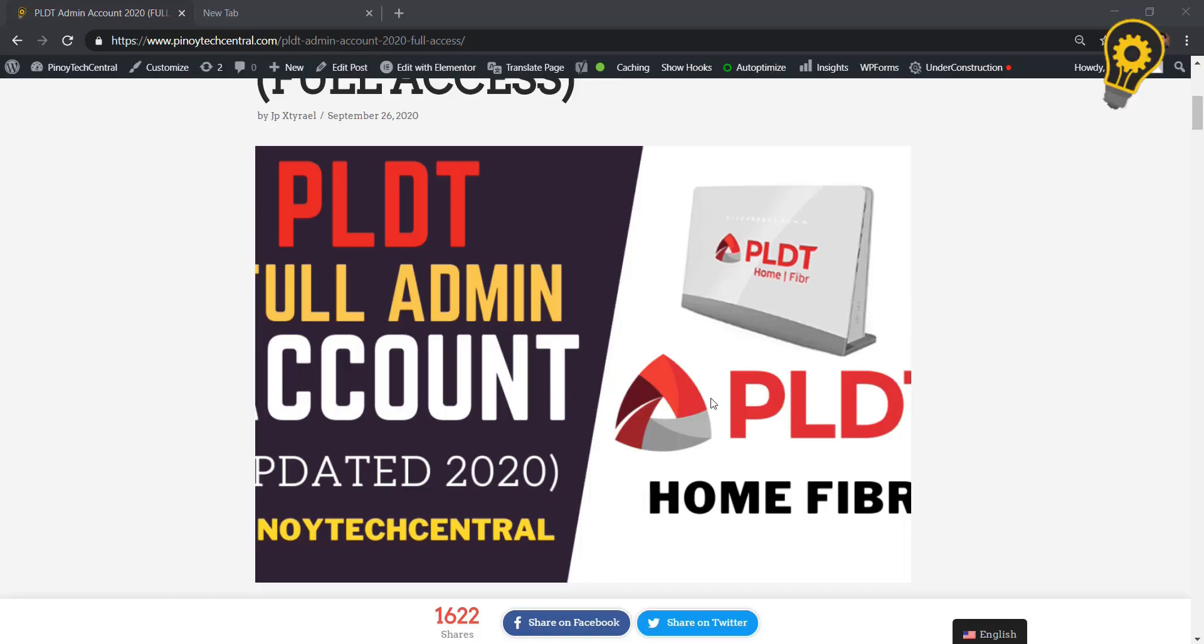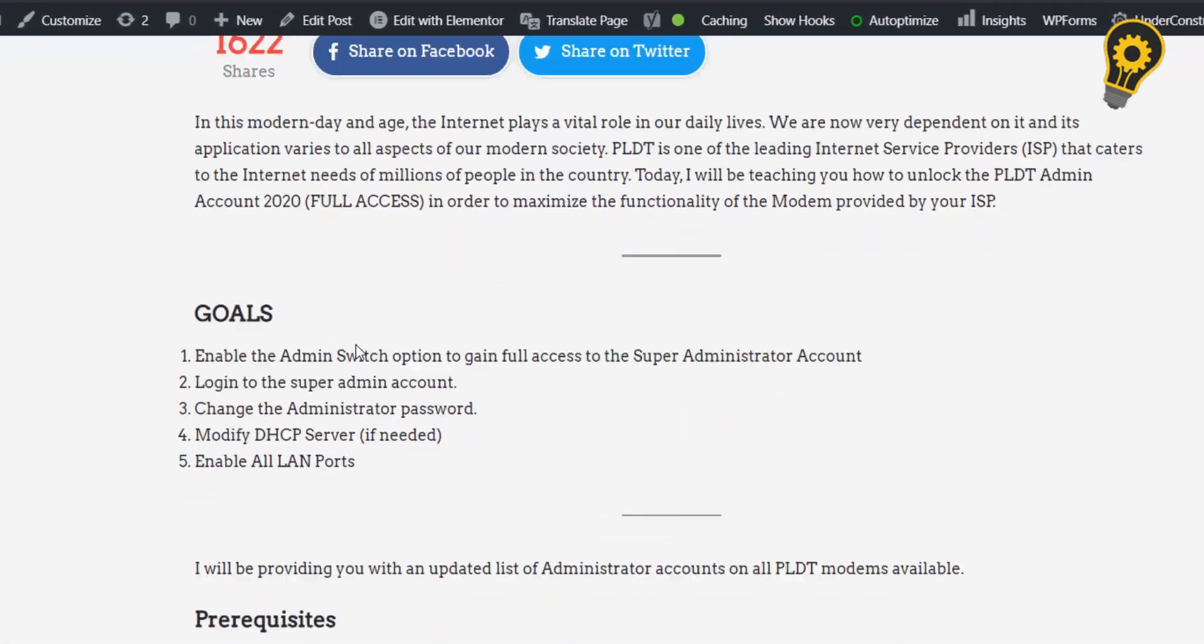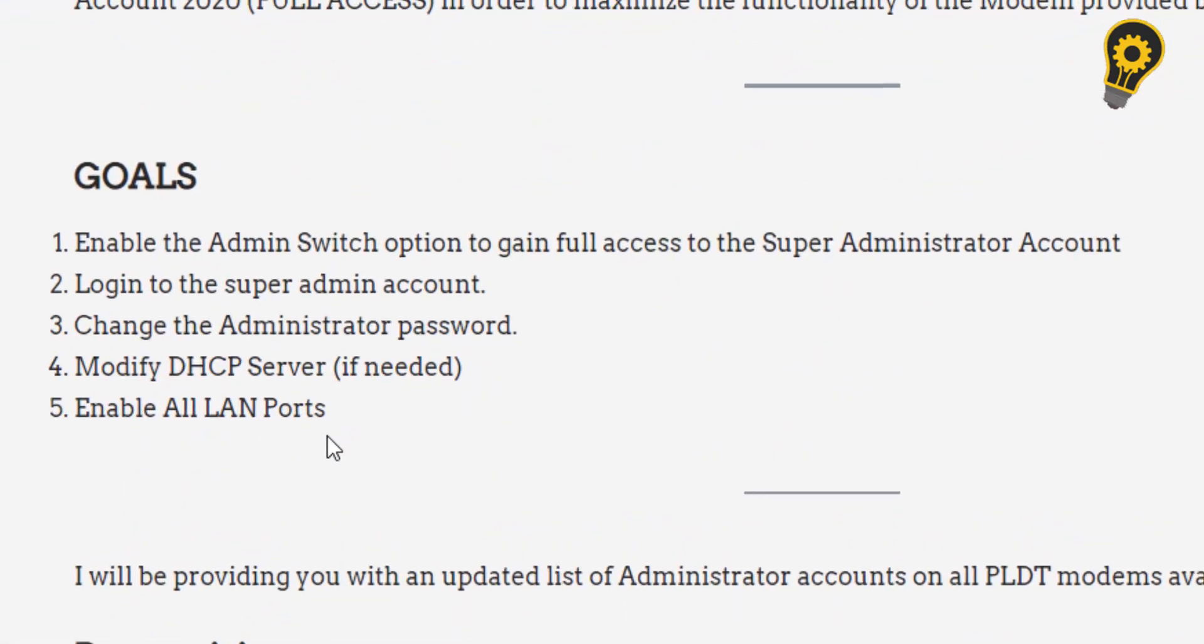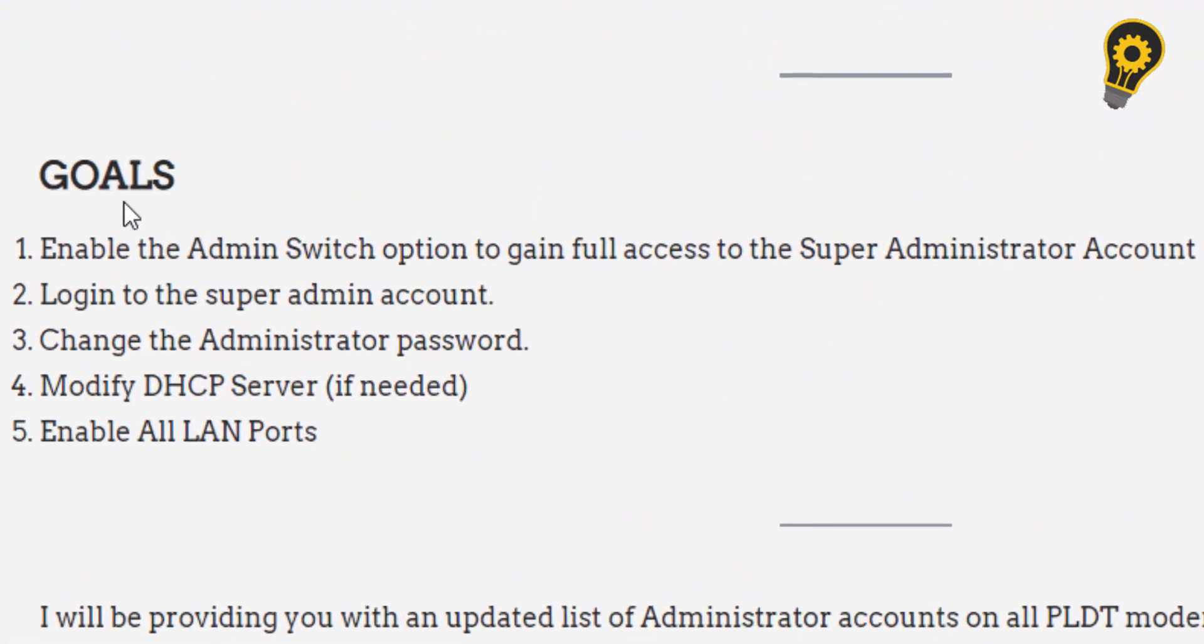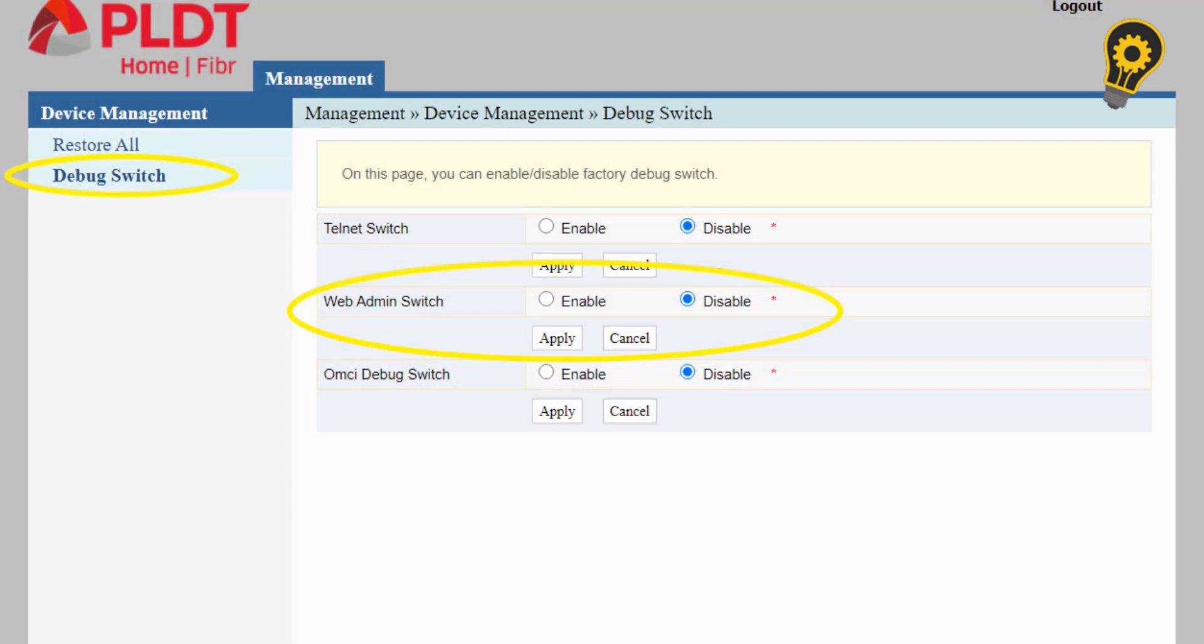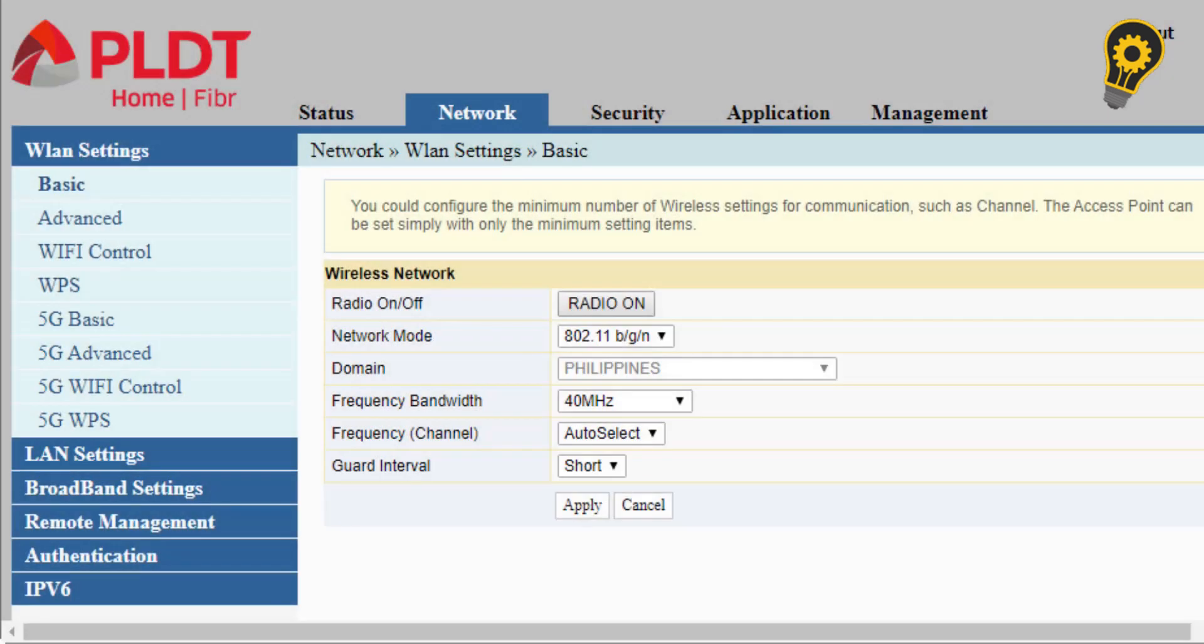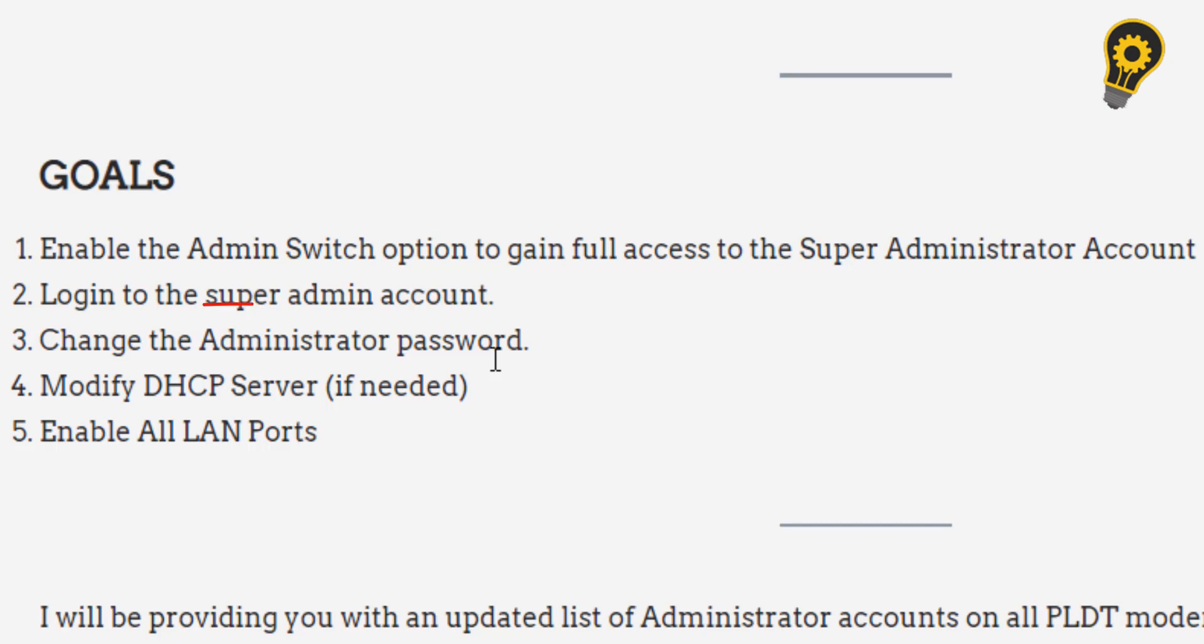To give you an overview about the contents of this video, we will be learning how to enable the admin switch option to gain full access to the super administrator account, log in to the super admin account, and change the administrator password.